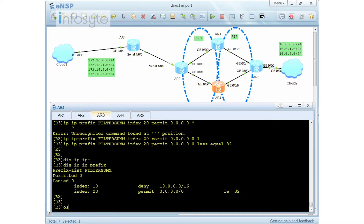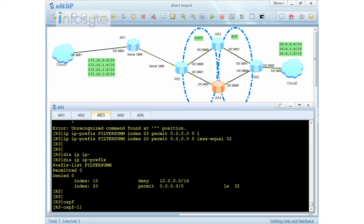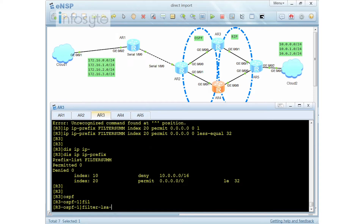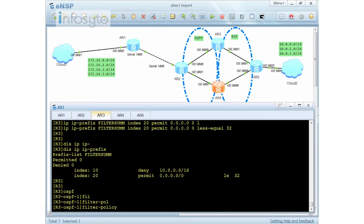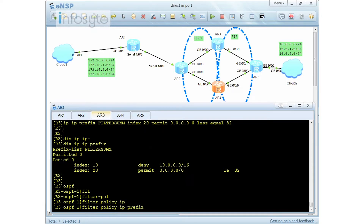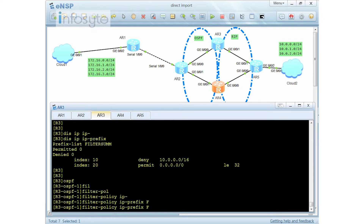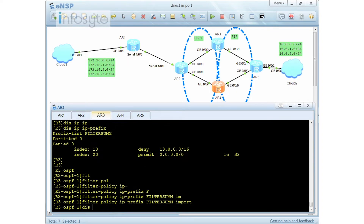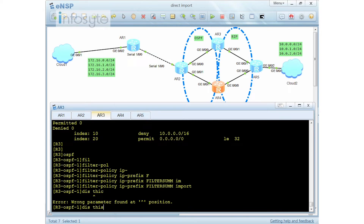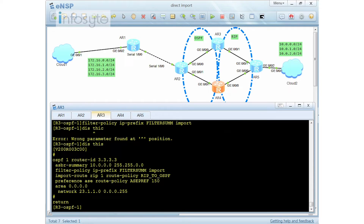I go back into my OSPF and I'm going to apply a filter-policy with the IP prefix. My prefix name is called 'filter-summary'. When you apply the filter-summary, we are going to do an import. This is my filter policy. Once I filter the policy, I have to filter on both sides — R3 and R4 — then the route will disappear.